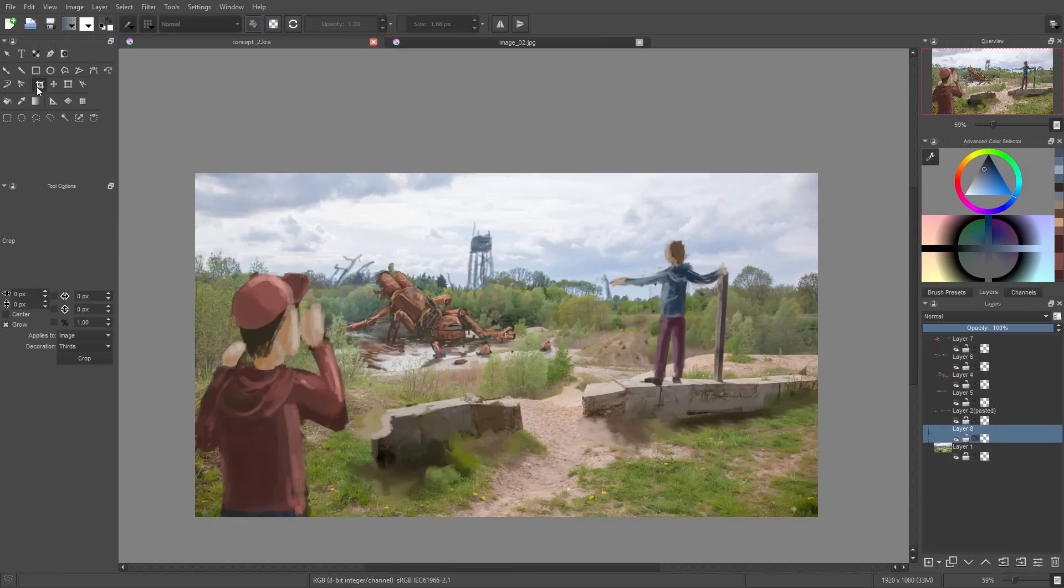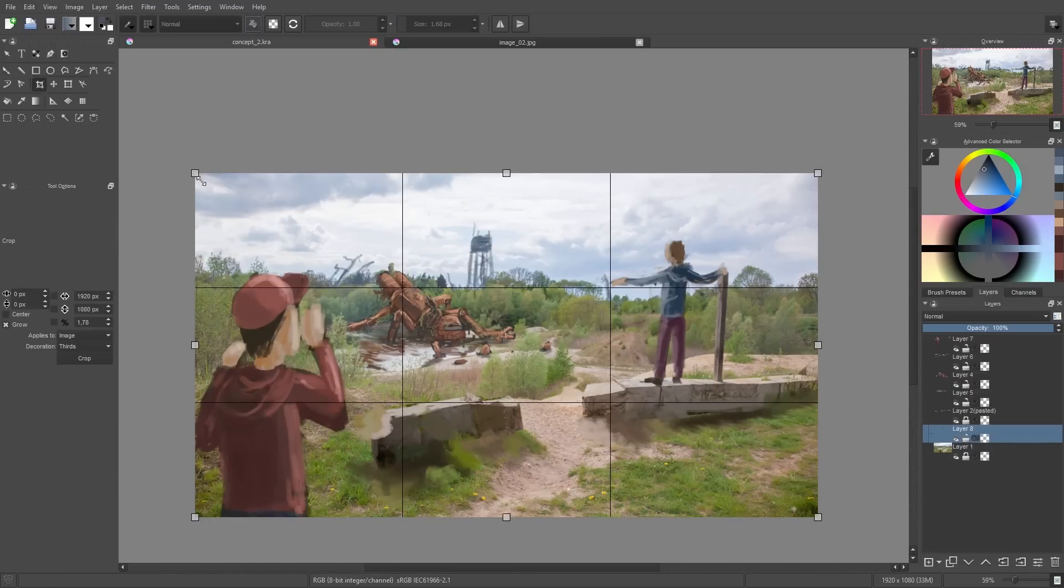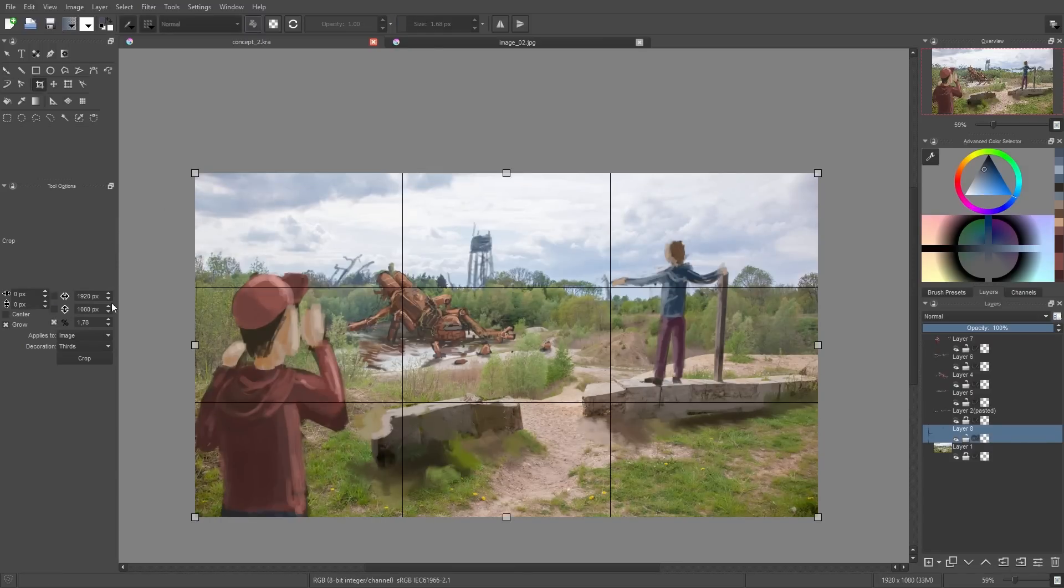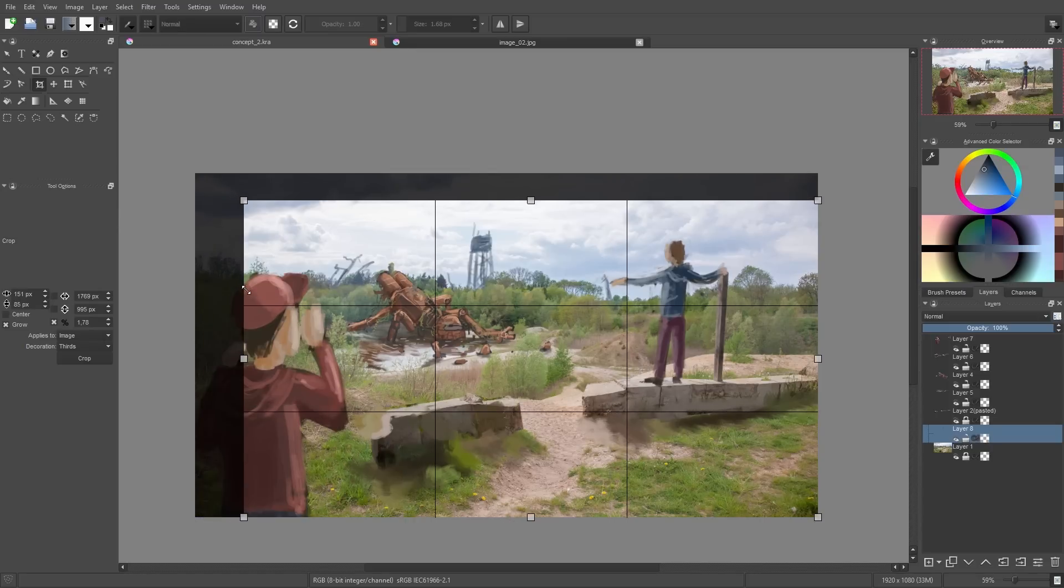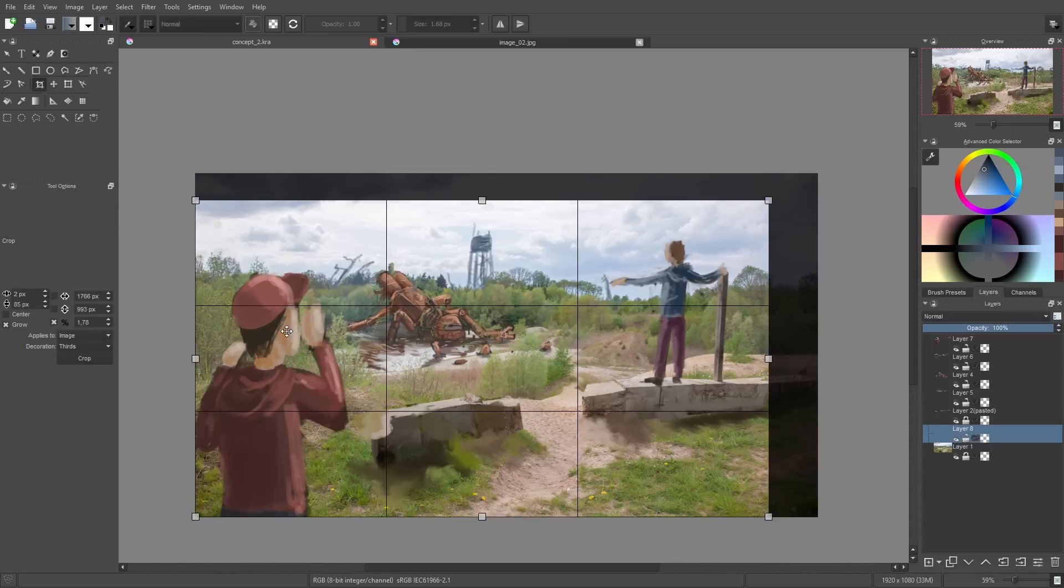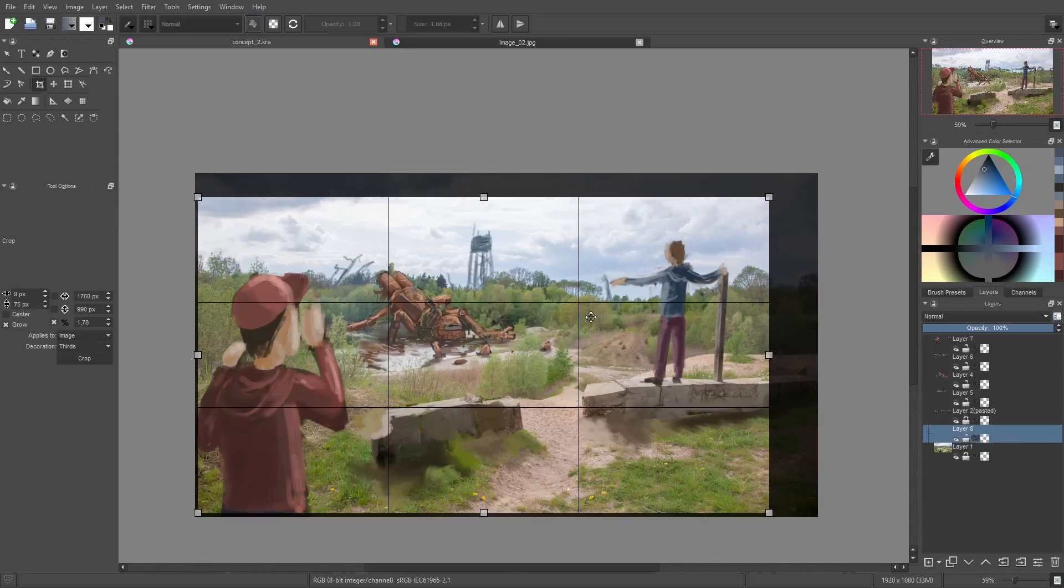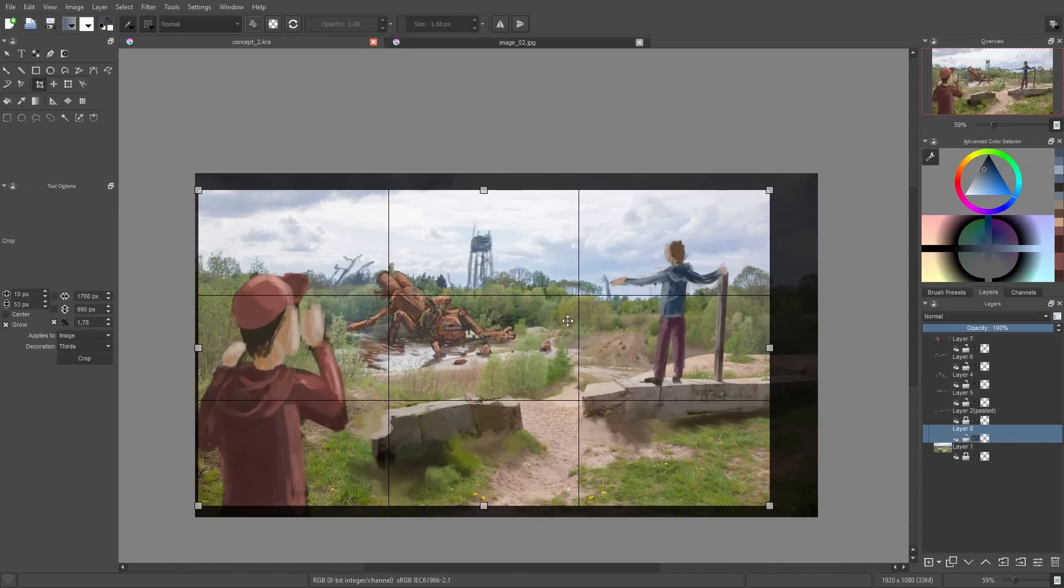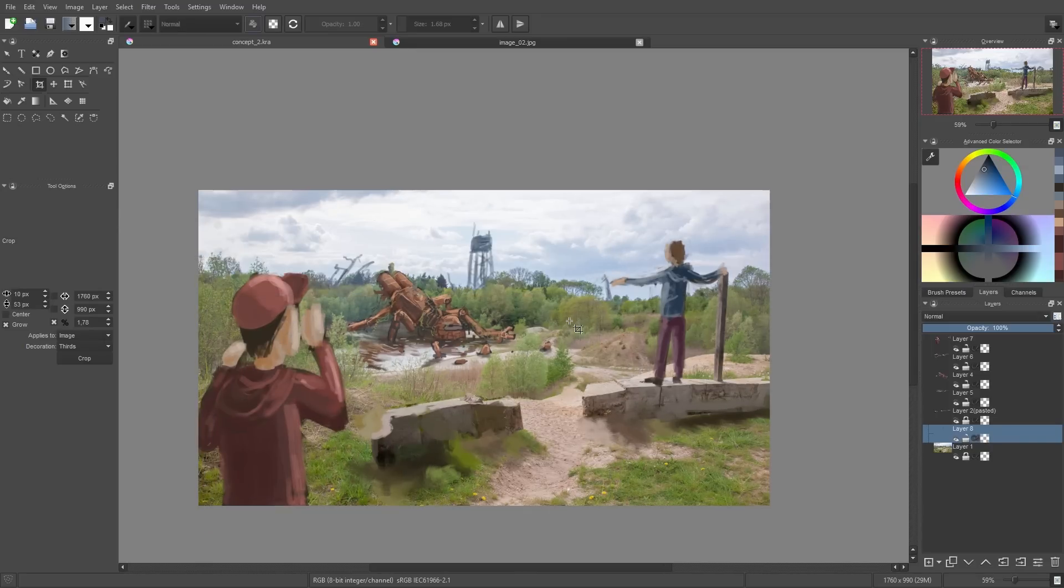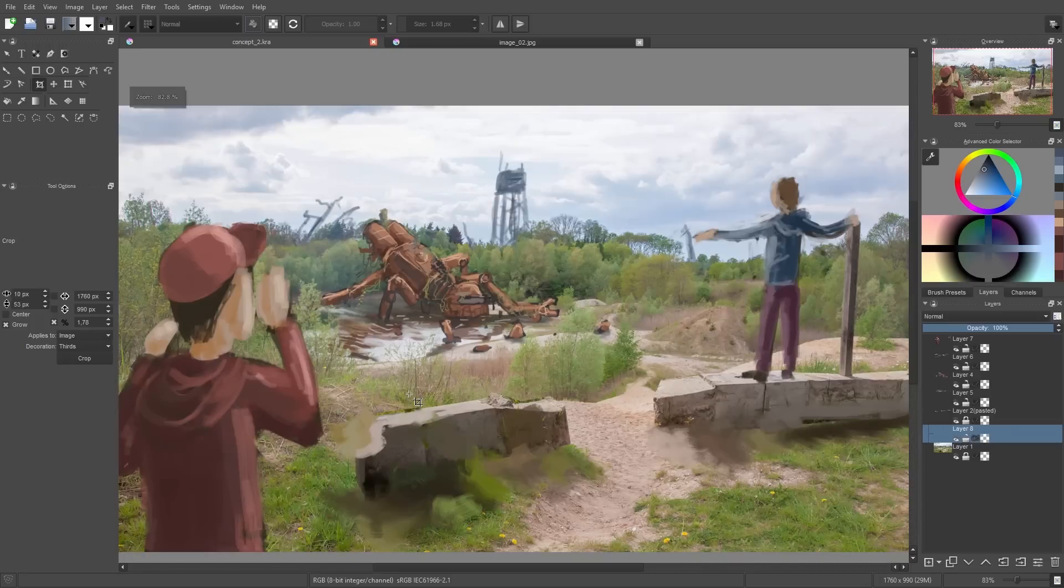So after I'm done with the overpainting, I use the crop tool to crop the image so just the important part is visible in the end. And if I like the selection I simply press Enter.